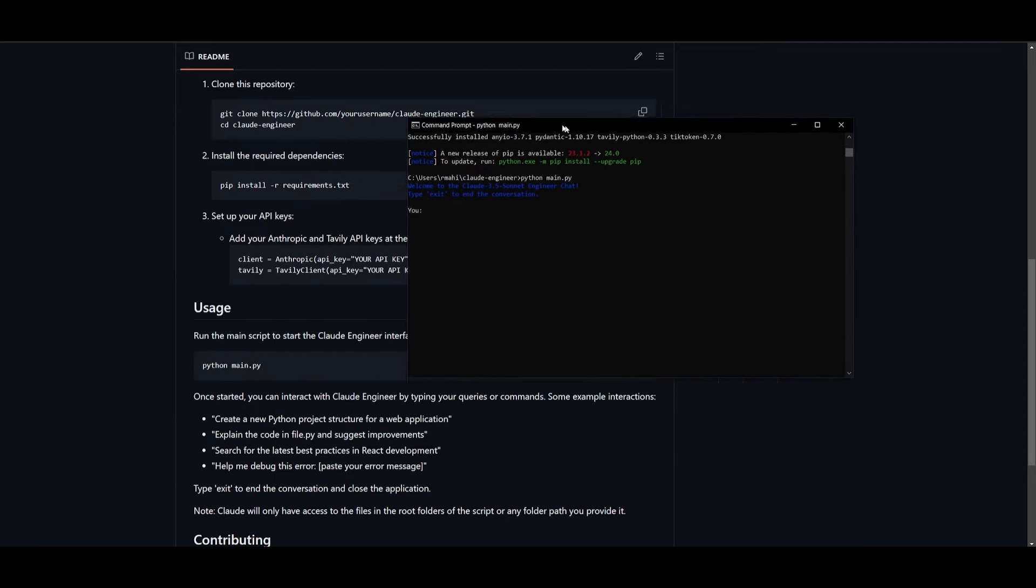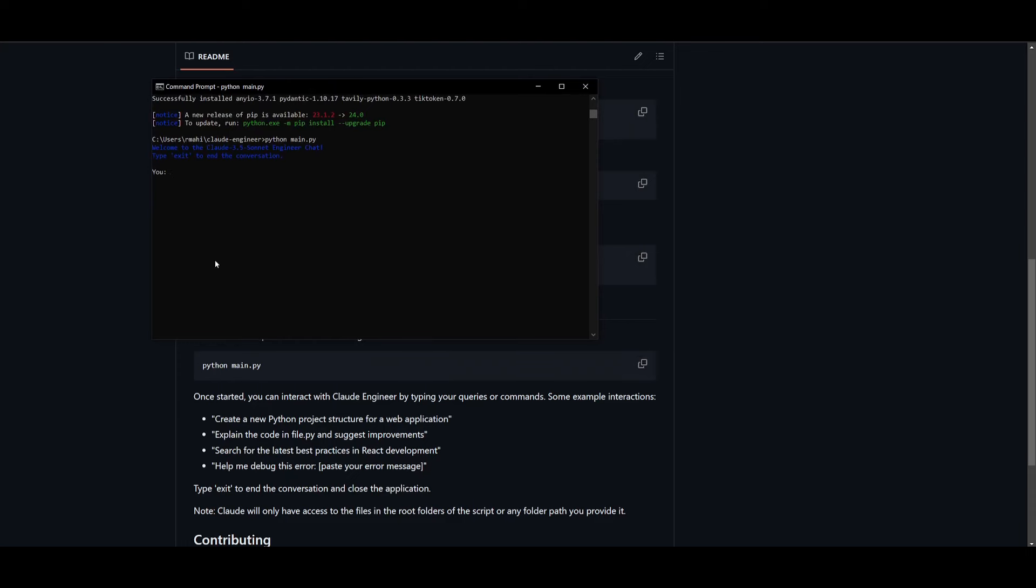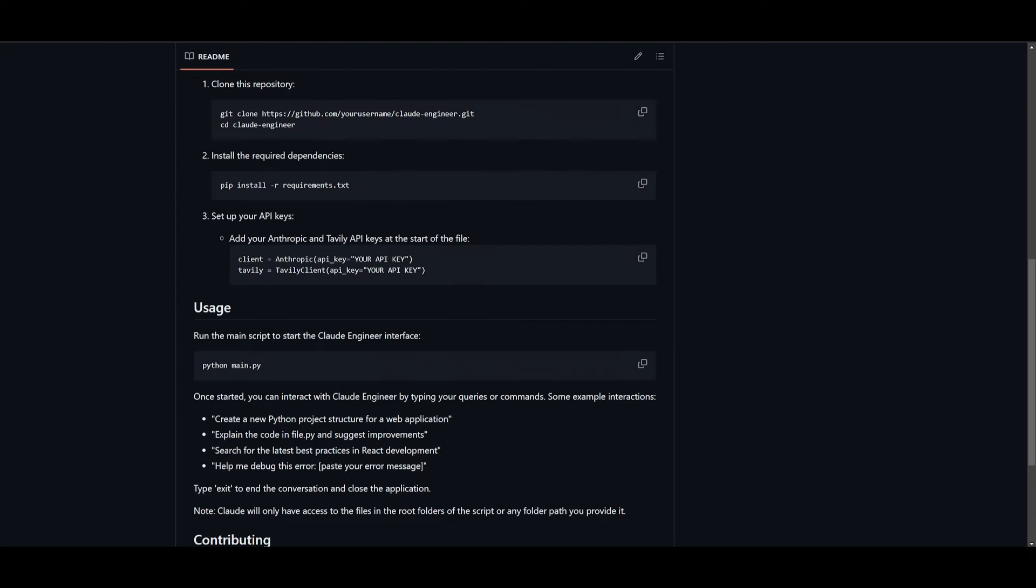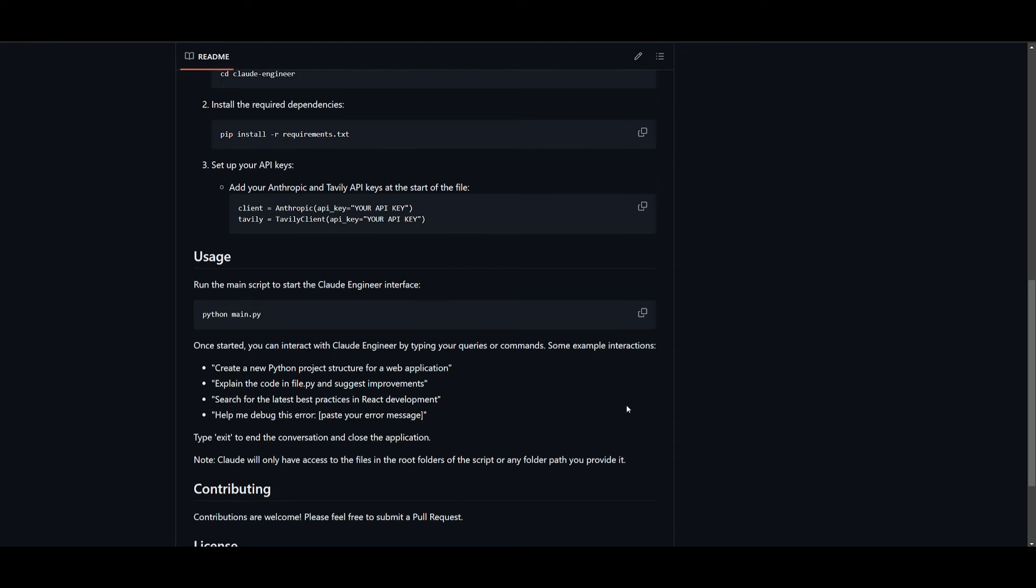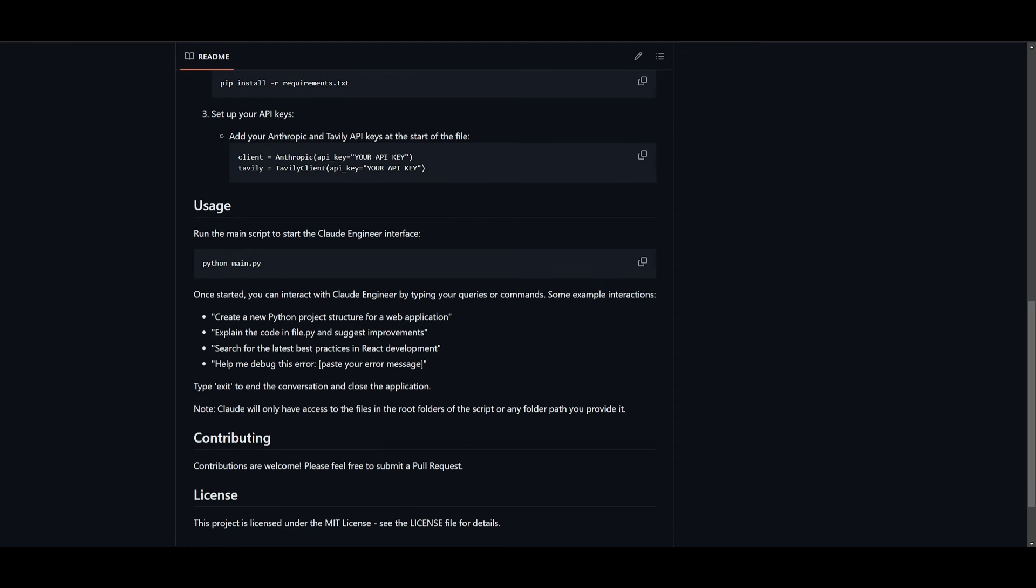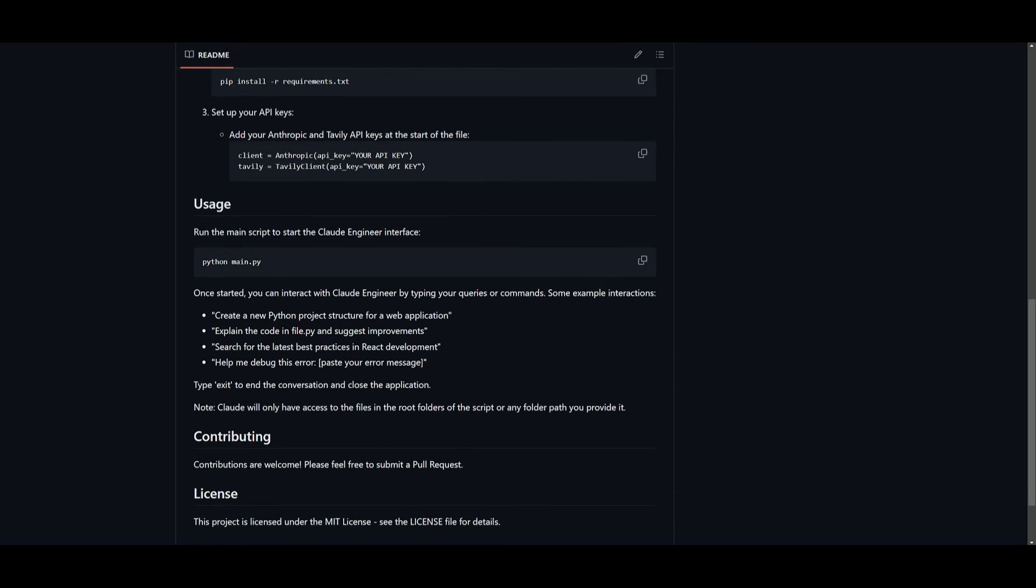So there's a couple of things that you can do. Once you get started, you can interact with the Claude Engineer by typing your queries or commands. Some examples are create a new Python project structure for a web application, and there are many other things you can do. For example, you can explain the code in a certain file, you can search for the latest best practices in React development, help me debug this error, and you can paste in the path to what error you are having in a file, or you can copy and paste that code snippet within your command line.